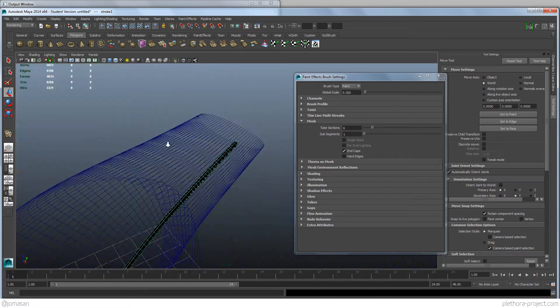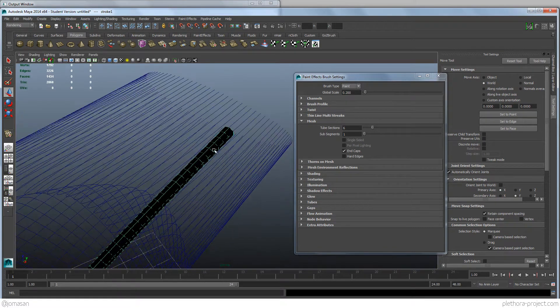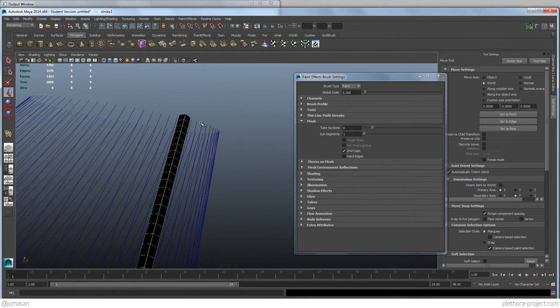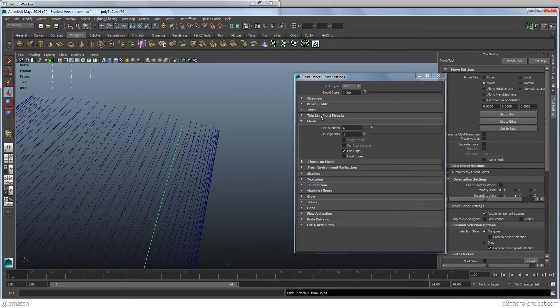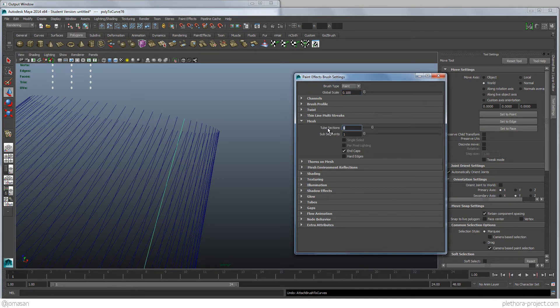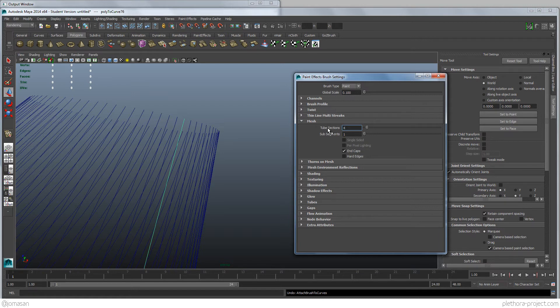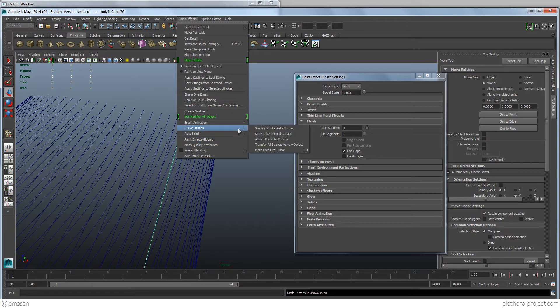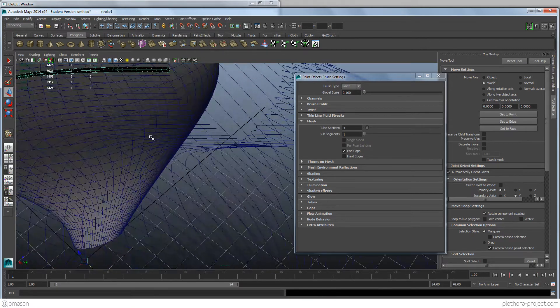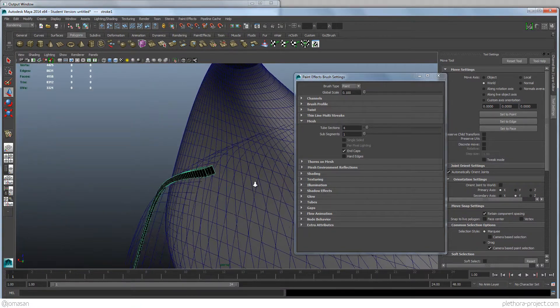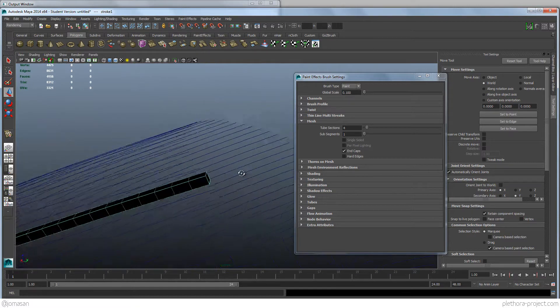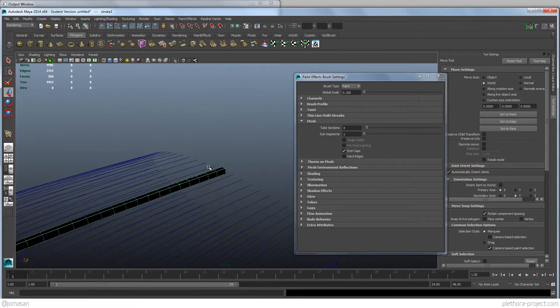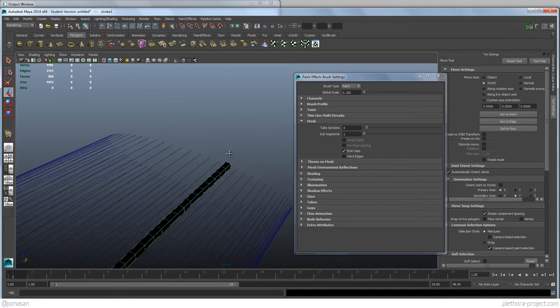And I can undo that and then say, well, that's still too big. And maybe sections I want it to be four, like a square profile. And repeated operation, Curve Utilities, Attach Brush to Curve. And you see that we have a way of just creating the square profile for one of my curves.